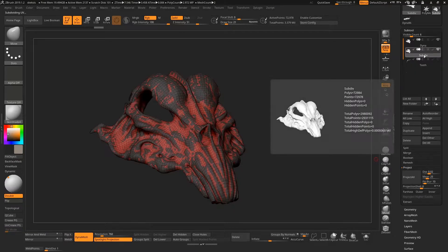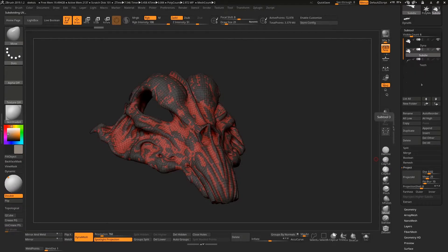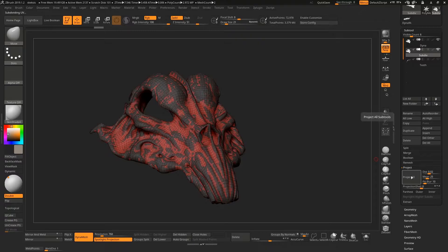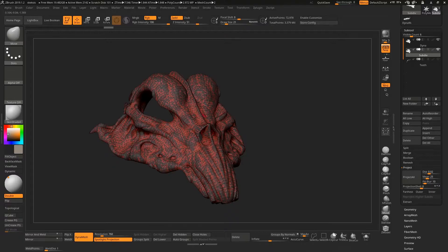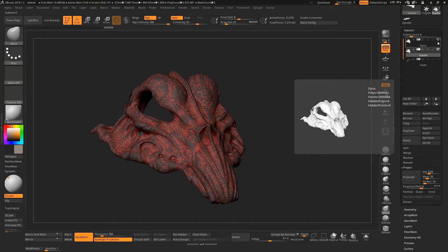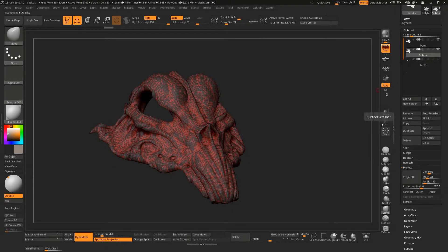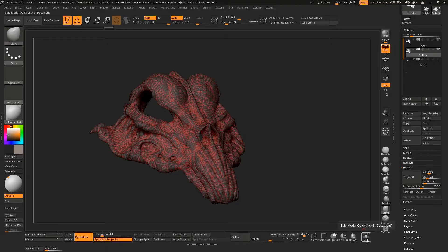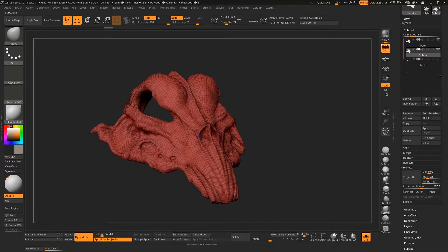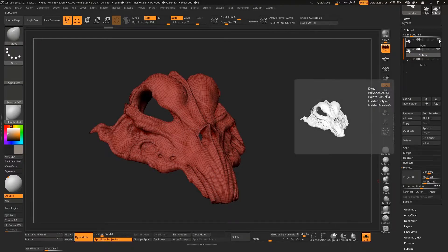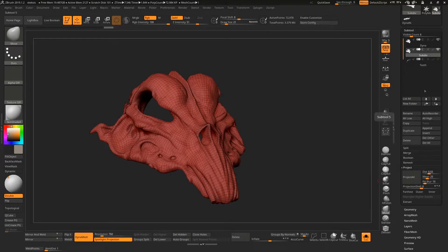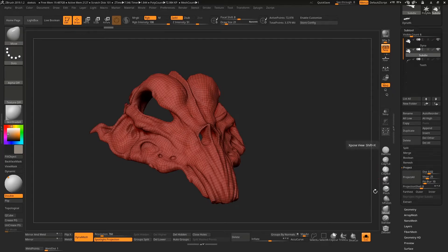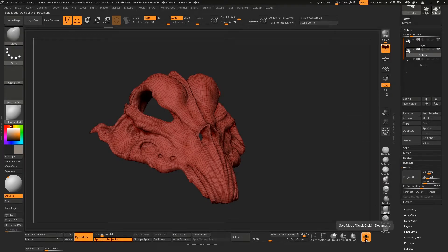When I divide it once with the subdiv selected and the Dynamesh visible, I can hit Project All and that will project those details. It can sometimes be hard to see when both of these are on at the same time, so what we can do is go into solo mode. As long as the eye icon is still on for anything, ZBrush will still see it even if it's only displaying something to you in solo mode.